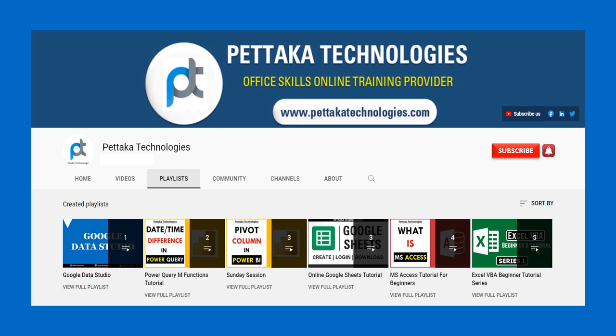To get notifications on upcoming videos, subscribe to this channel and activate the bell icon. That's all for this video. Thanks for watching.